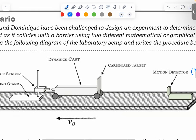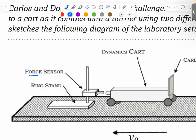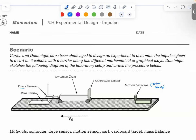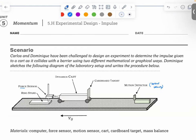The force sensor is to detect force. Now if you look at the question, it says Carlos and Dominic have been challenged to design experiments to determine the impulse. I want you to write the impulse formula at the top of the page — it's pretty lengthy because it could equal different things. J is equal to what?